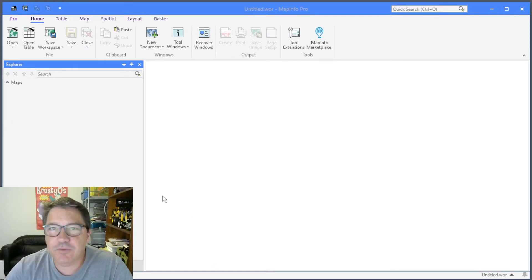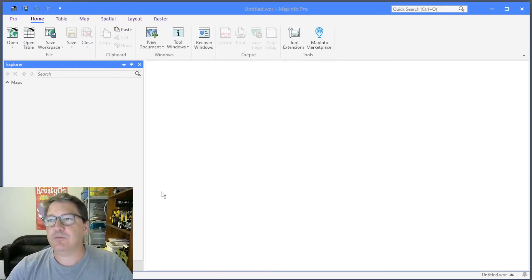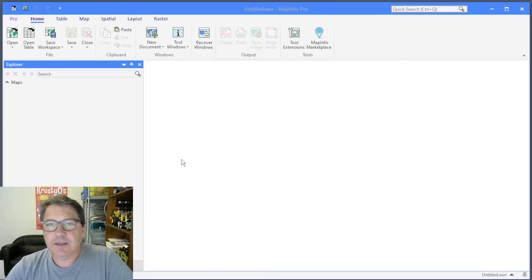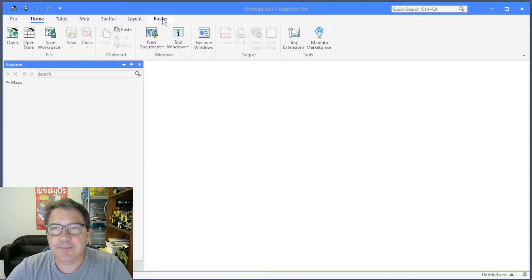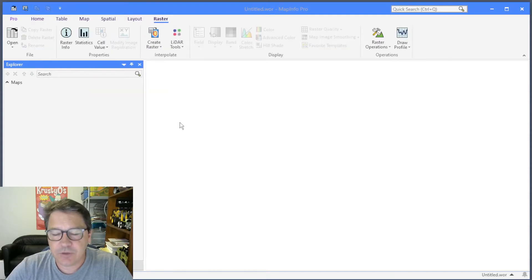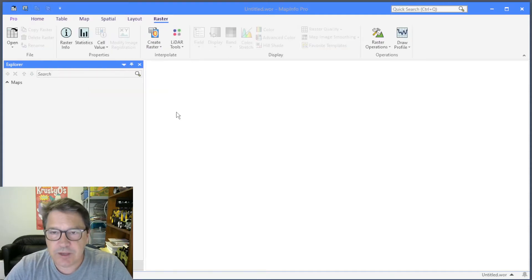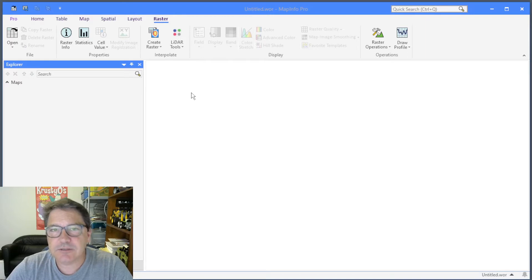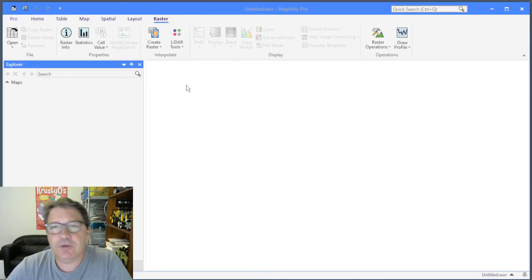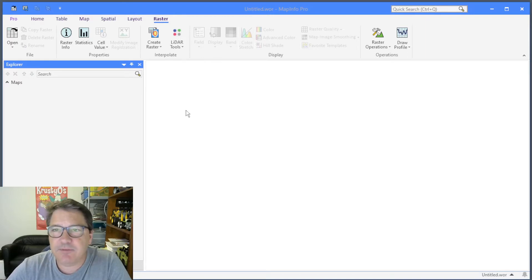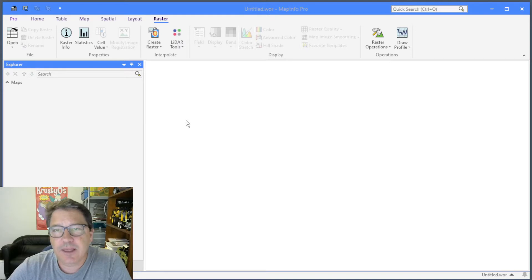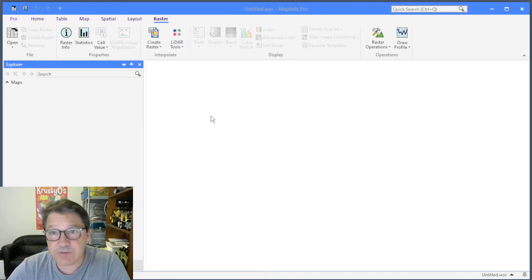I have MapInfo Pro 2021 running and you can see it on the screen here. I have a raster tab, so in order to do LiDAR analysis you're going to need MapInfo Pro Advanced, which is the raster extension. These days if you have a MapInfo Pro subscription then you get that for free.